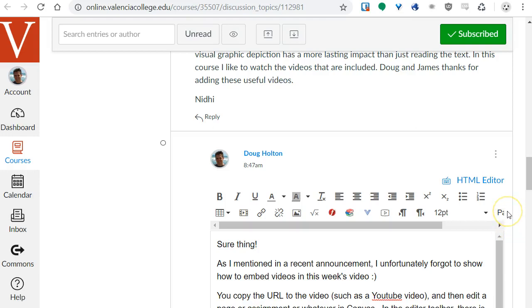Hey there, in this video I'm going to show you how you can embed a video into Canvas and also other interactive tools that use embed codes.